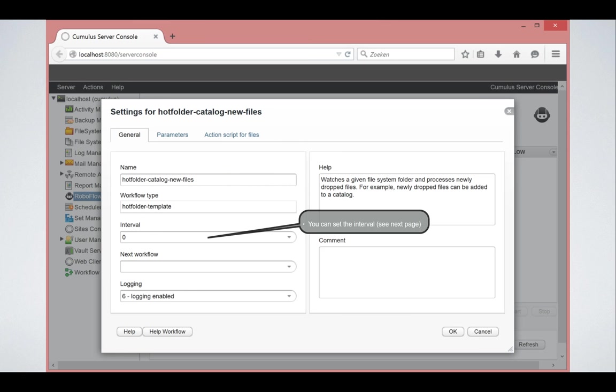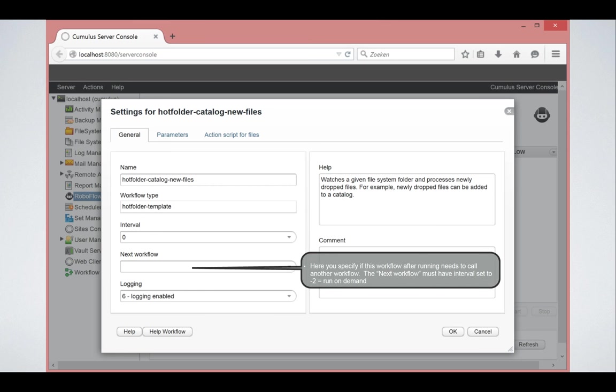So we will see the interval in the next slide, but the interval is how often the workflow runs. You can also cascade workflows. You can say the next workflow is that one. For instance, if I am importing files in the next workflow, I could do something with the records.